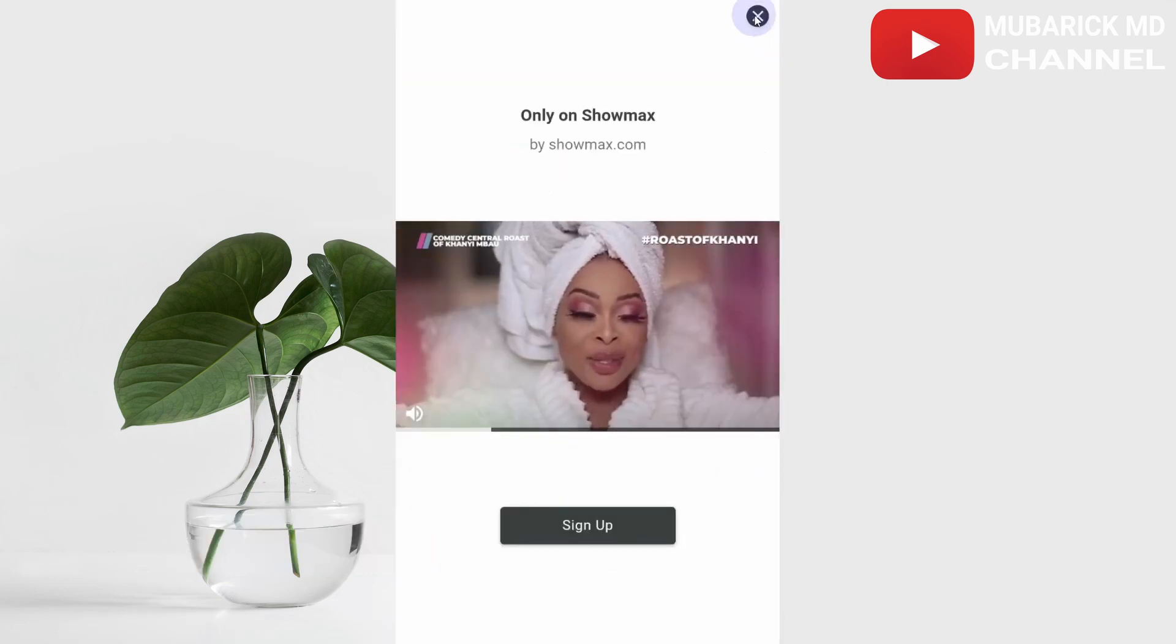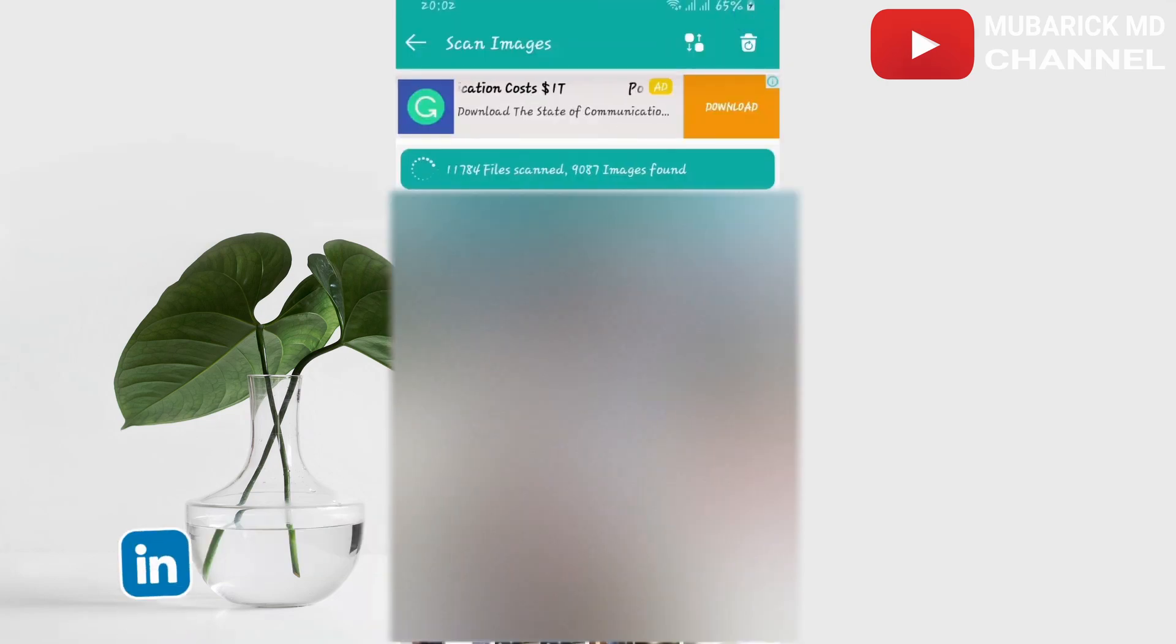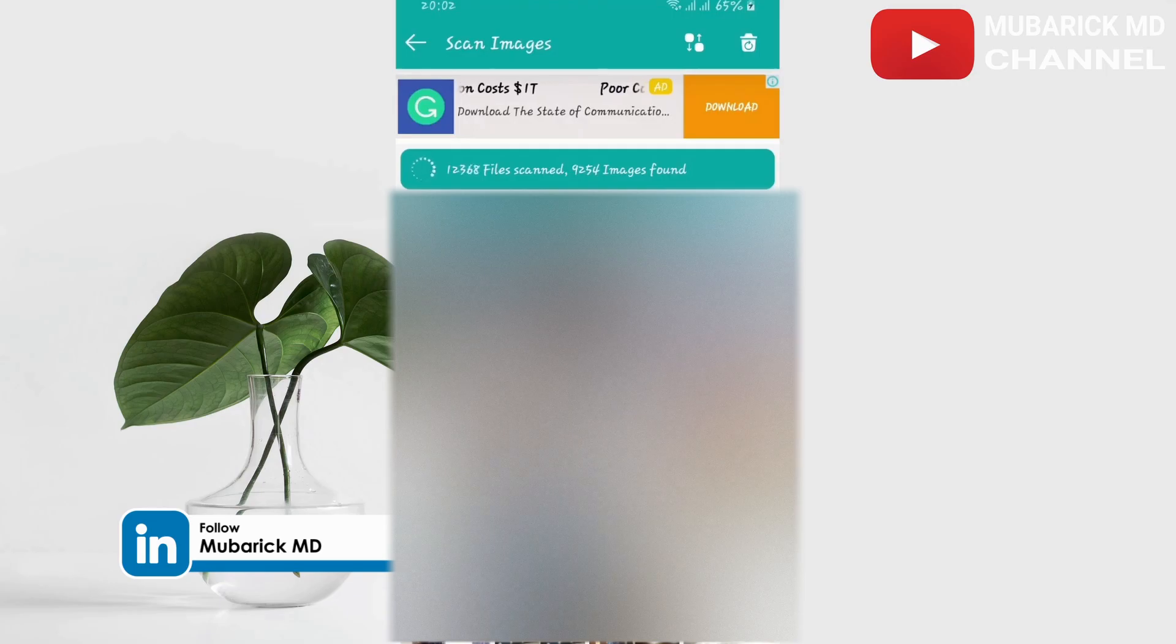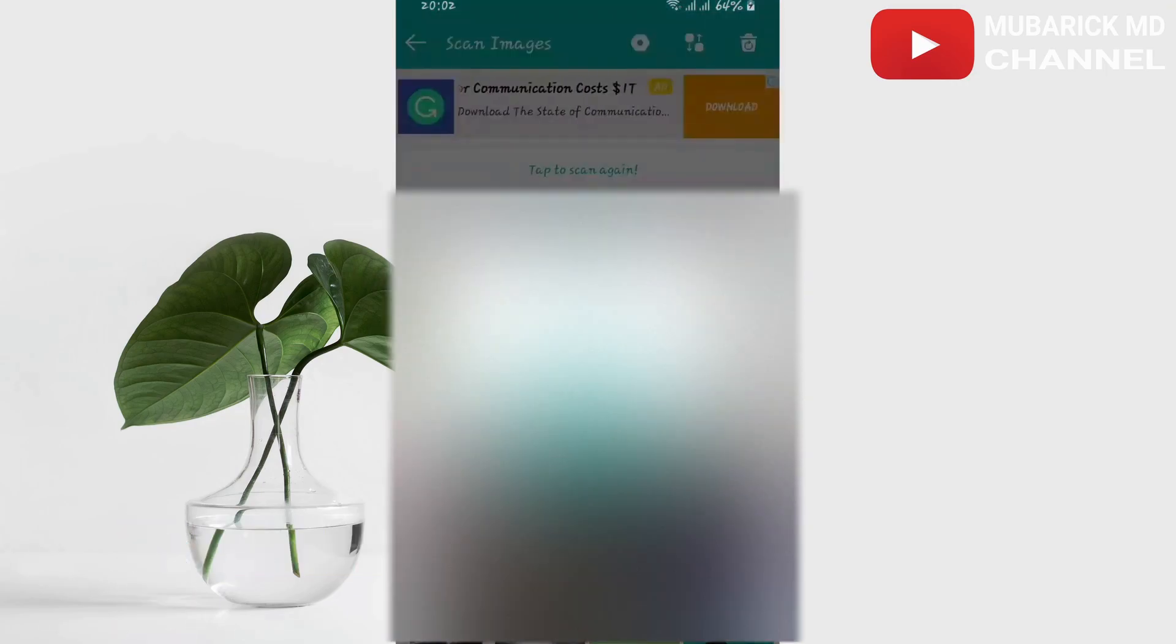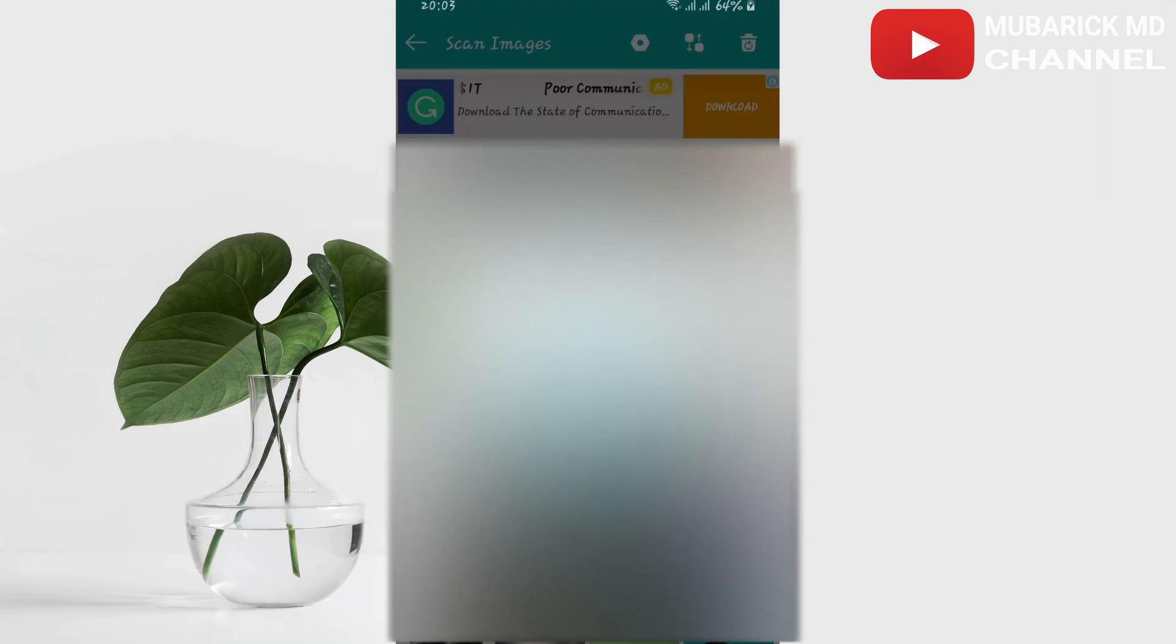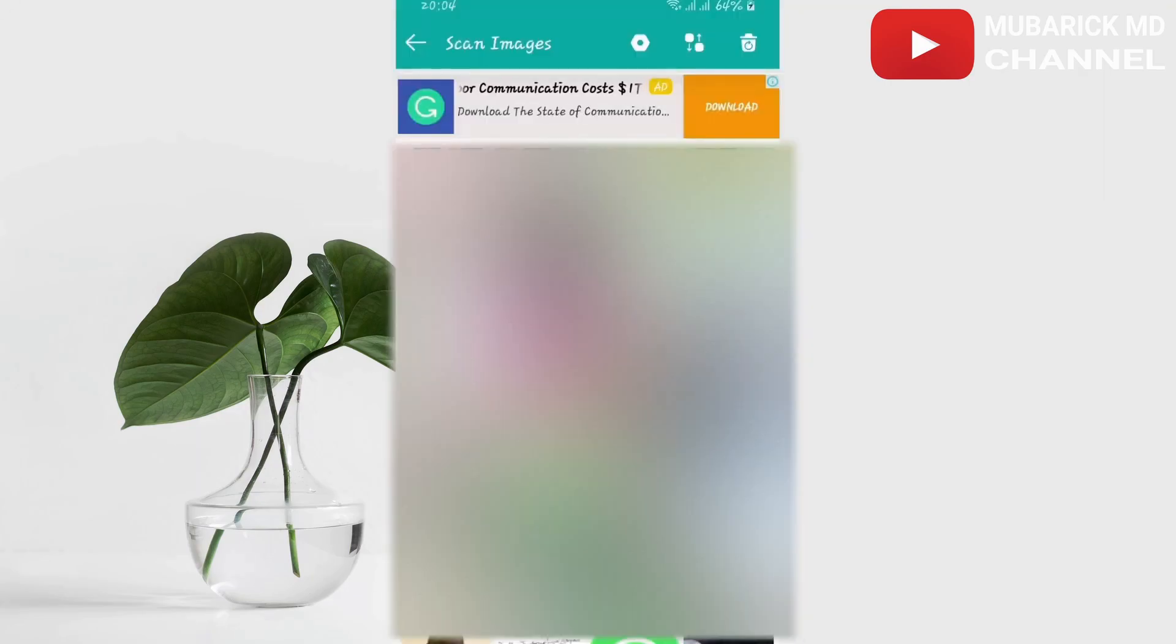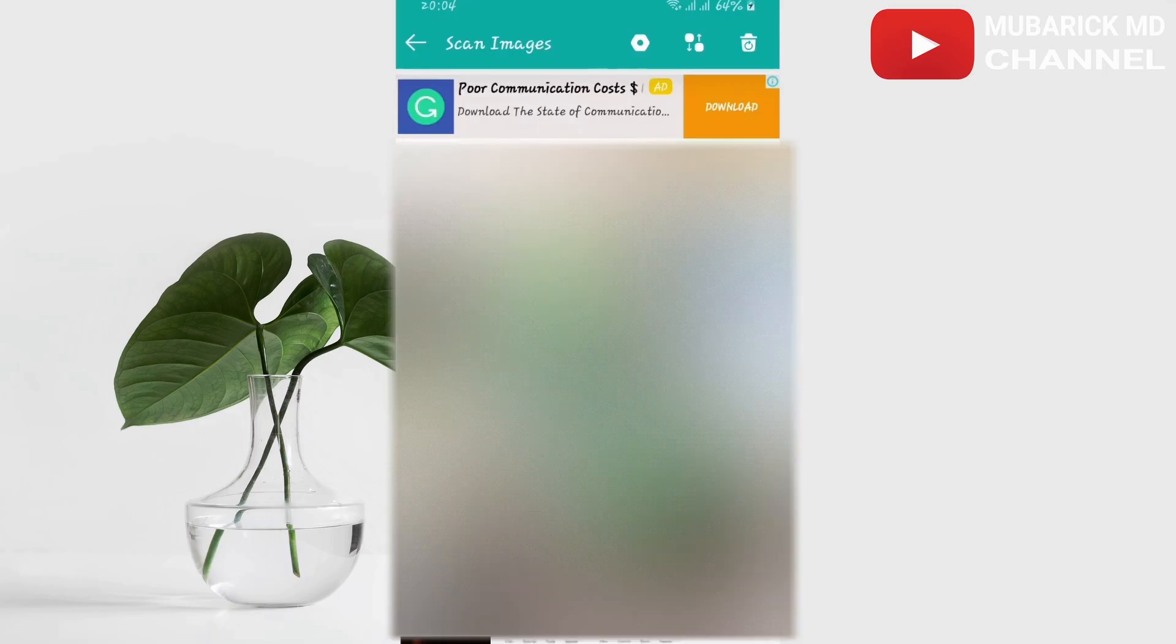You can close these ads. This will scan all the photos that you have ever deleted from your phone. Allow the entire process to finish, then proceed on 'okay'. After the software has successfully scanned your images, you can locate the picture that you have deleted.